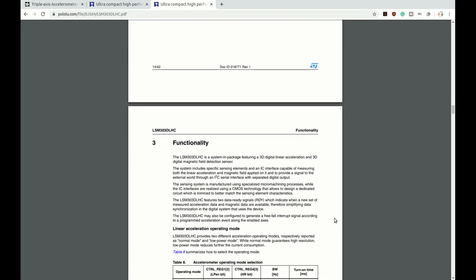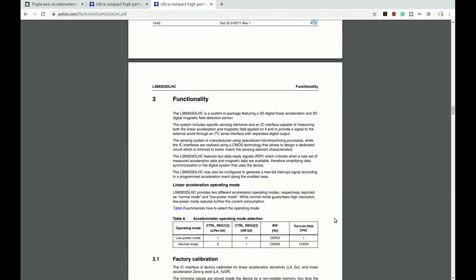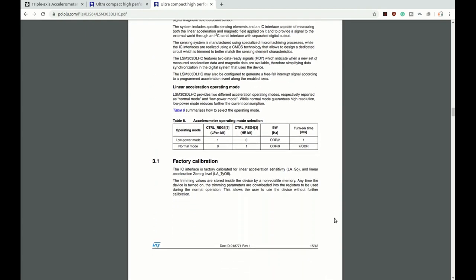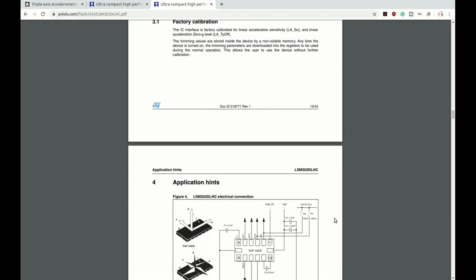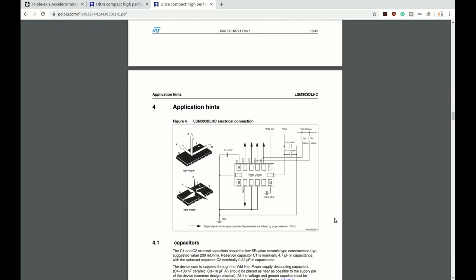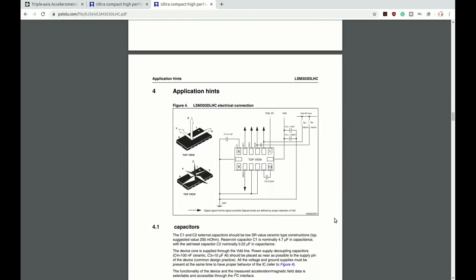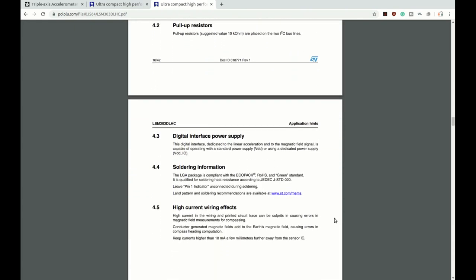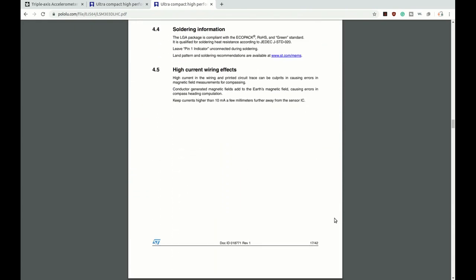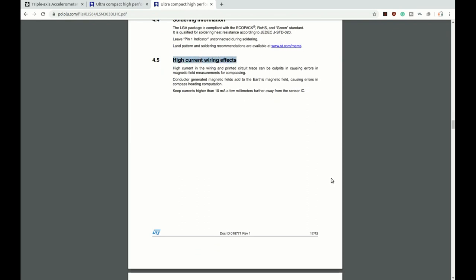Other things that are important to notice are if most devices have different modes it's important to read what mode does what. Here's the section about electrical connections if the chip is put onto a board for you. Most of these components are usually taken care of. The application hints also has important information such as warning about your wiring and how that can cause error in reading the magnetic field.